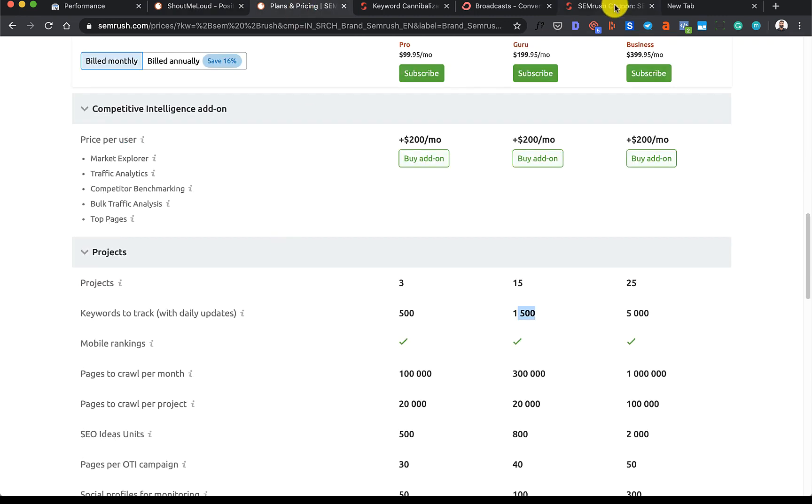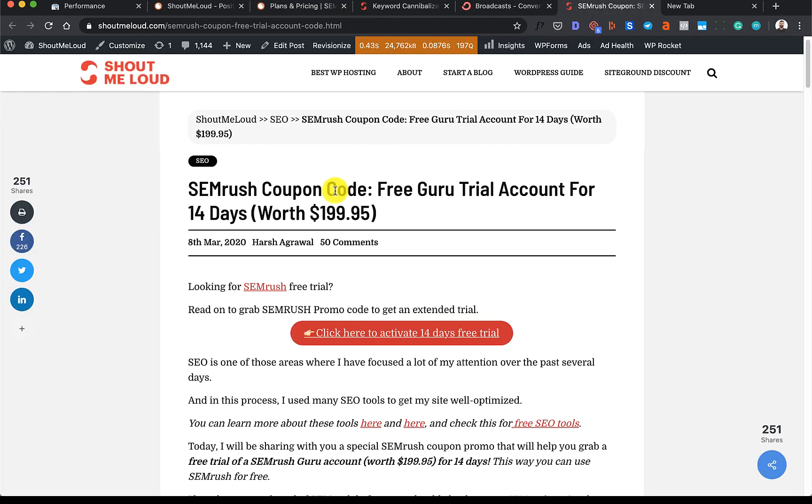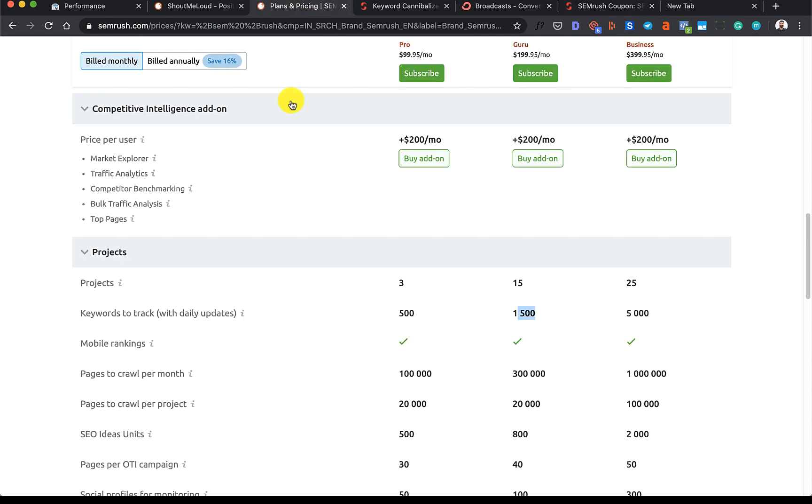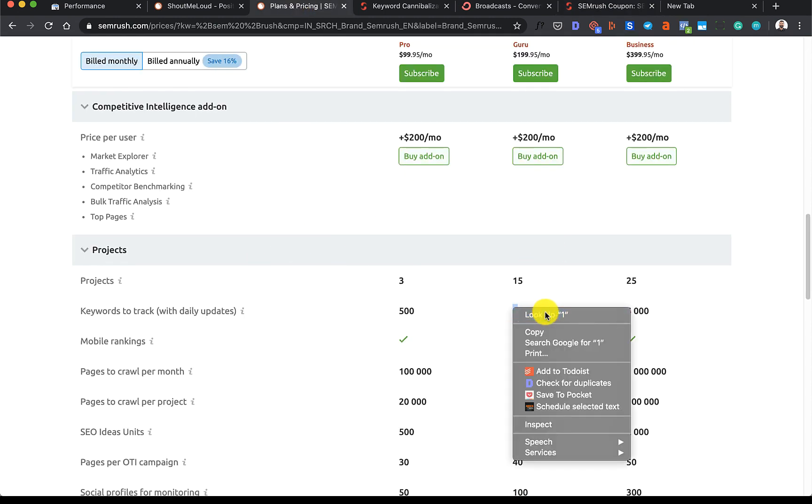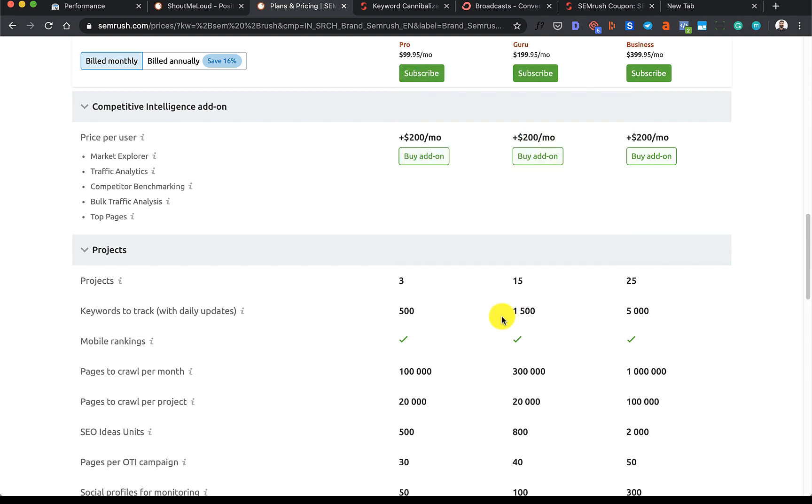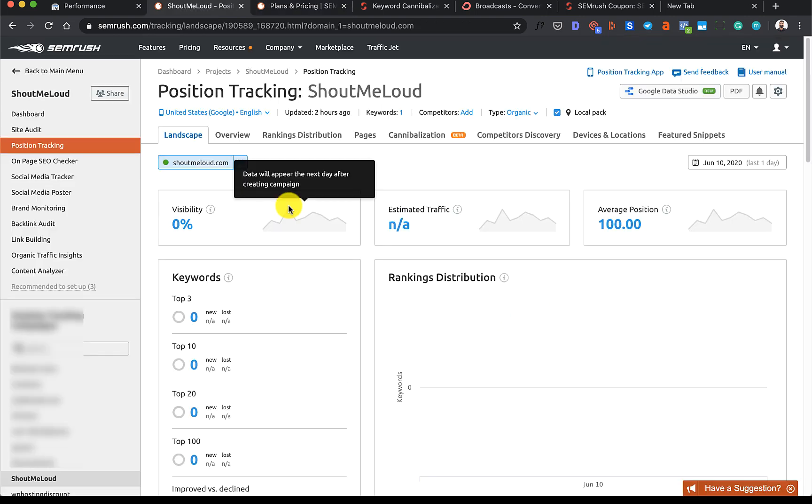SEMrush definitely offers 15 days free trial, which is a good time for you to try out this tool and see if this one is for you or not. For this, I'm using a Guru plan and I'm allowed to track 1,500 keywords. If you have a small website, you would probably be tracking 500 or 1,000 keywords, so you should be okay.